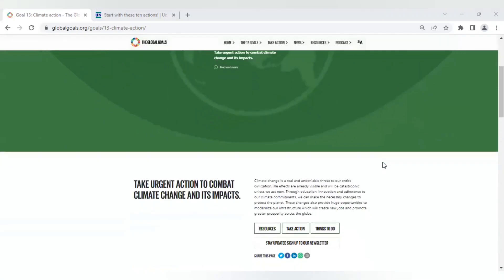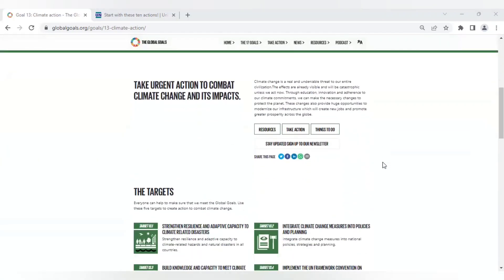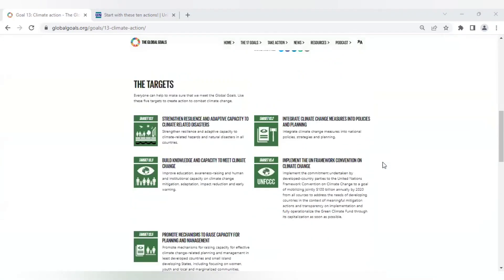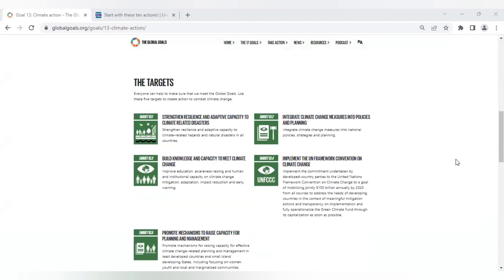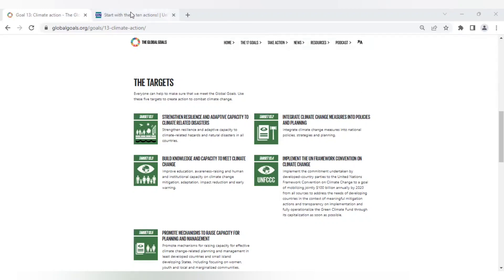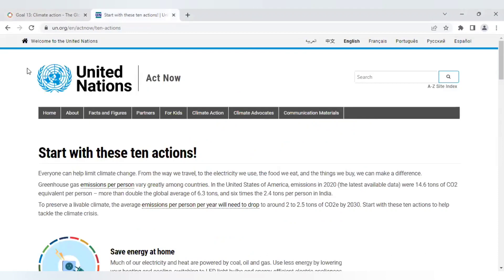SDG 13 has five targets all worth drawing your attention to. However in this segment I want to take you through what the UN Agenda 2030 says that they require from you and me and from every single person on the planet to be able to meet this global goal that they call climate action.